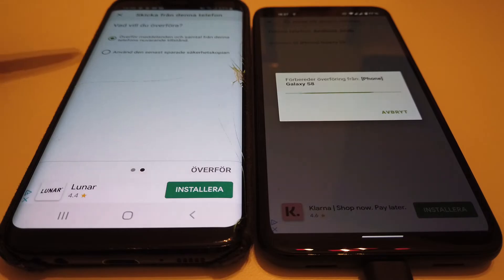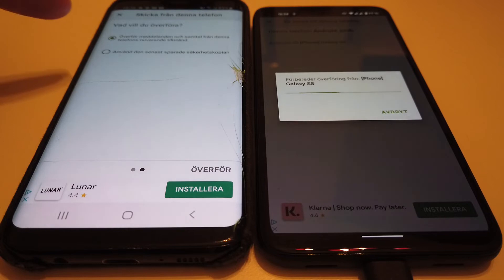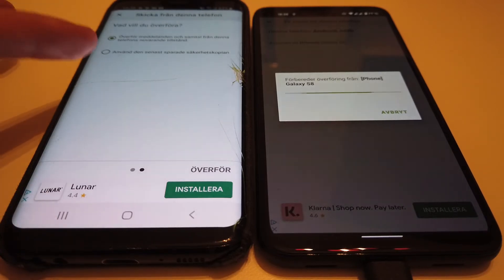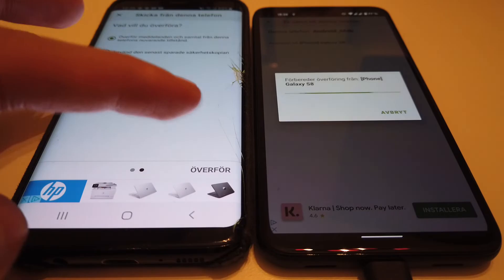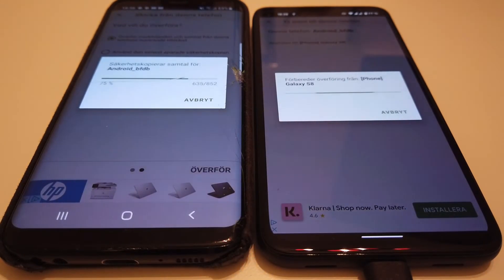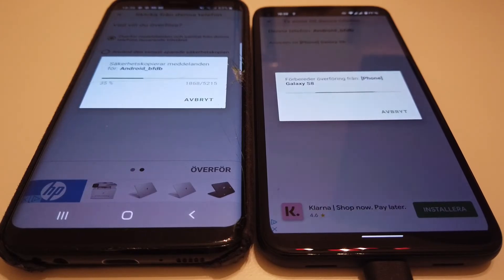I get a prompt asking whether I want to transfer messages from the phone as it is right now, or use a backup. I want to use the current state of the phone. I have 852 calls in my log and about 5,200 text messages that are now being transferred over Wi-Fi.